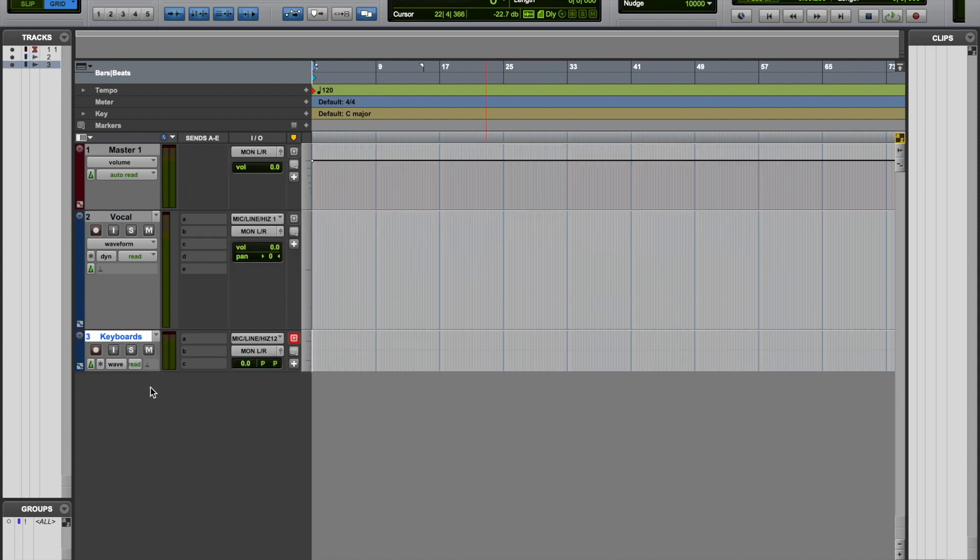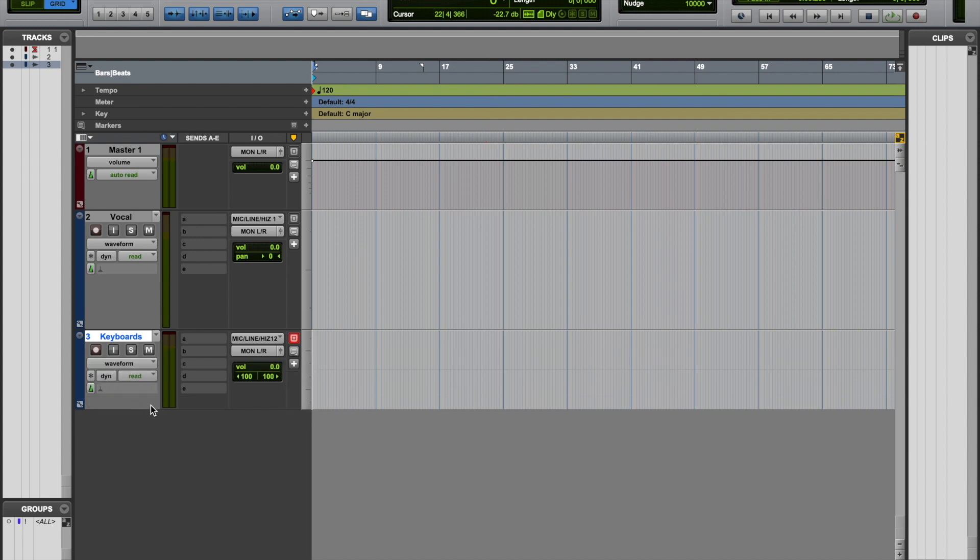And now you can look and see that we have an indicator showing two pan indicators there for the left and right channel. So now we have created a stereo audio track.